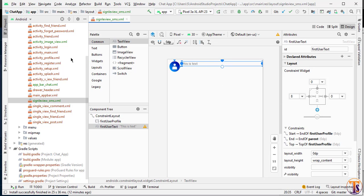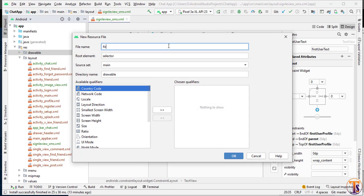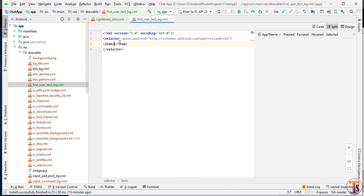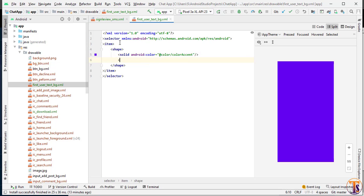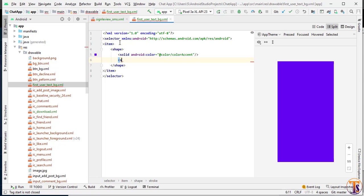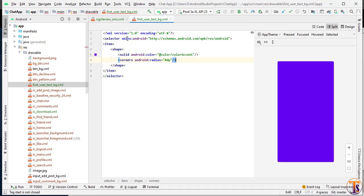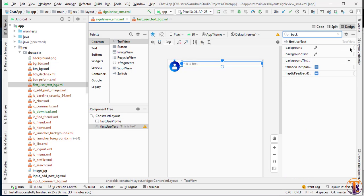Now we need a background for this user. So I will create a background — go to drawable, new drawable resource file, named 'first_user_text'. Under the item we will add our shape. Under shape we will select solid, and color will be color accent. We need to add a corner with radius 8dp. Now go to the single view layout and select the background of this TextView, selecting 'first_user_text'.